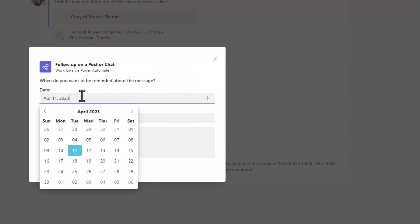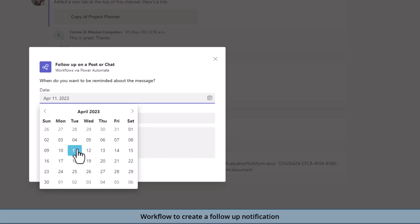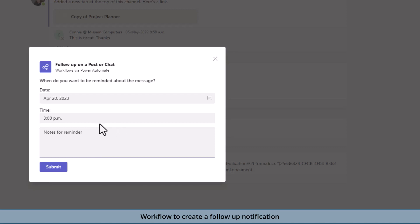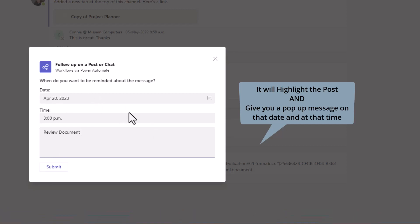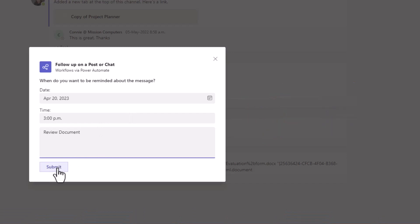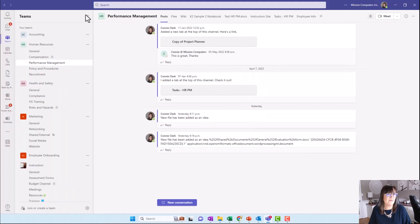Now it wants to know when. Let's say I want to be notified on the 20th. I can pick a time to be notified and then notes for a reminder. It's actually going to highlight that particular post on this date. It's going to give me a pop-up in Teams and highlight that post so I see it as my reminder. That's how easy that follow-up one is.